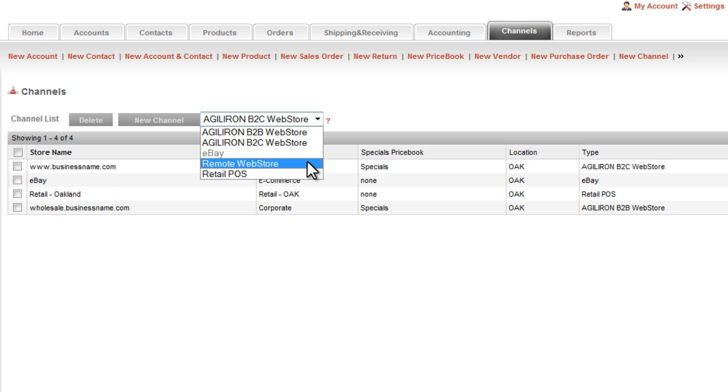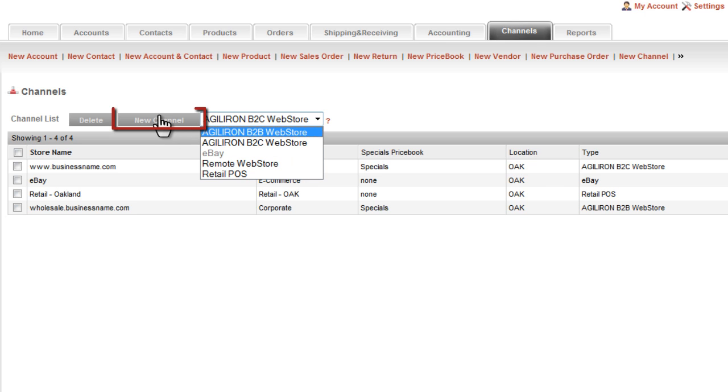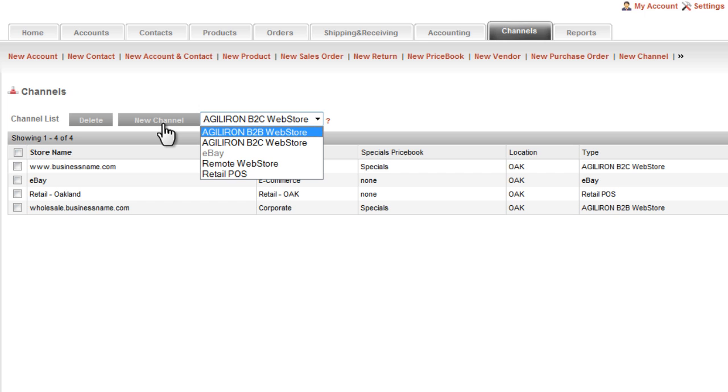That enables the Agiliron suite of back office and front office functions to support your remote webstore as just another sales channel, while allowing these other sales channels like eBay, retail POS, and additional webstores to be added as new channels and incremental revenue. Adding a new sales channel is as simple as selecting the type of channel you want from this drop-down menu and then clicking the new channel button.